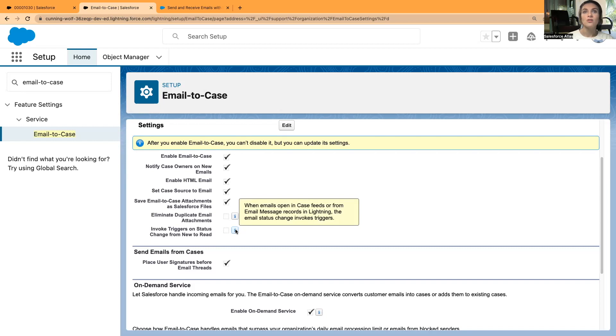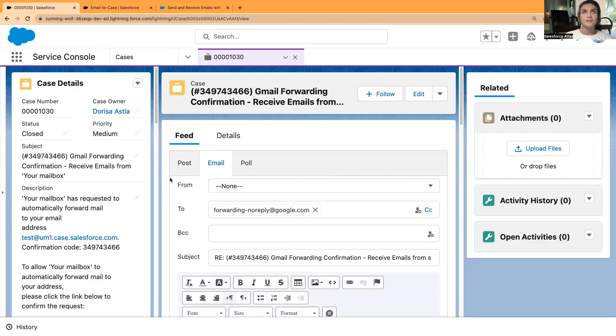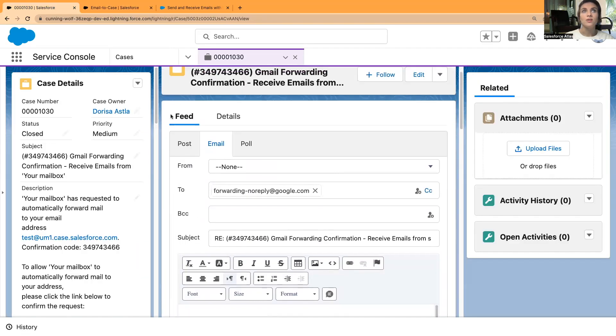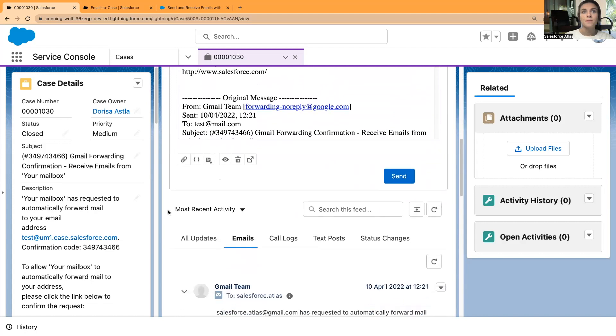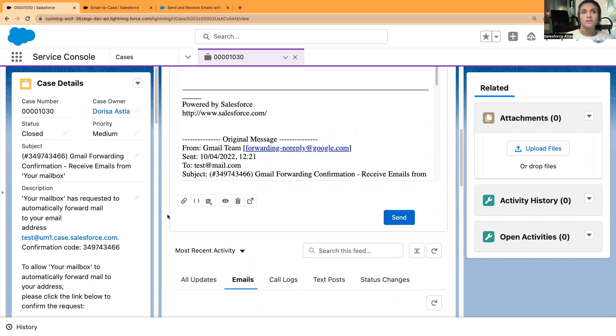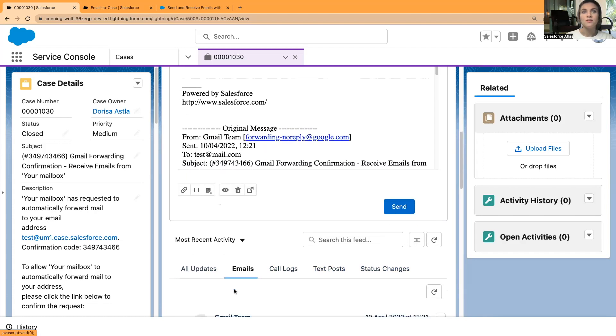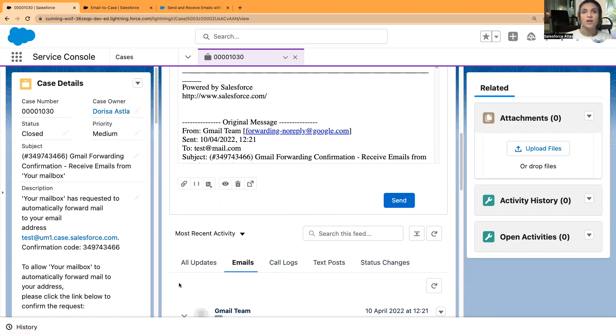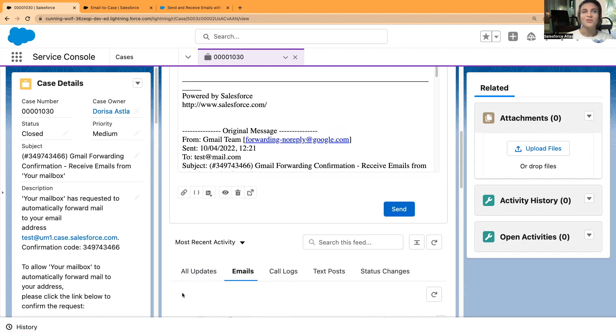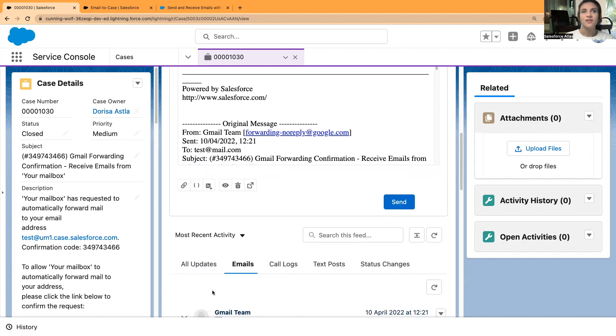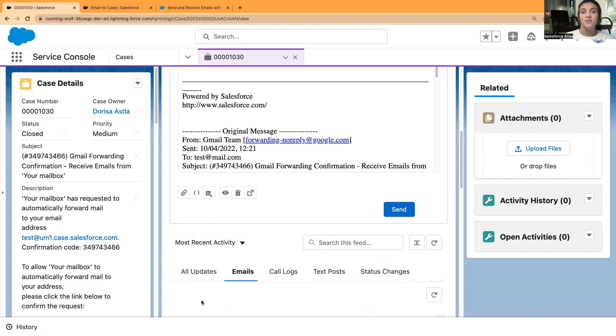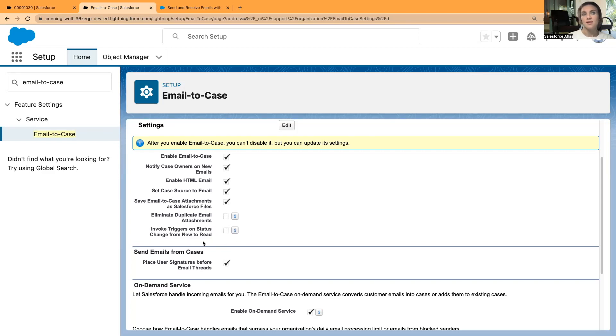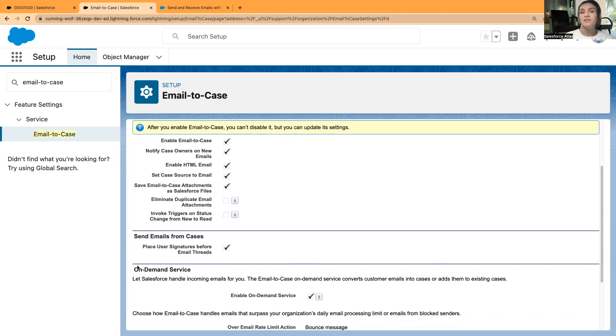You can also invoke triggers and status change from new to read. When emails open in case feeds or from email message records in Lightning, the email status change invokes triggers in cases. In this feed section, we have standard tabs: all updates, emails, call logs, text posts, status changes. In emails, we also have different options.